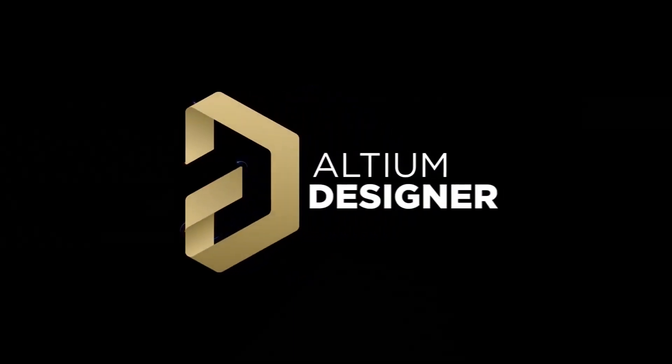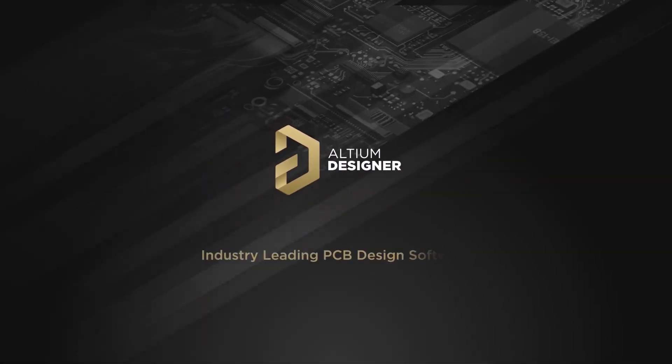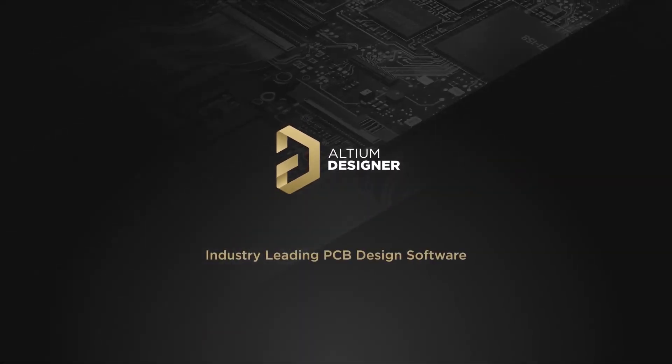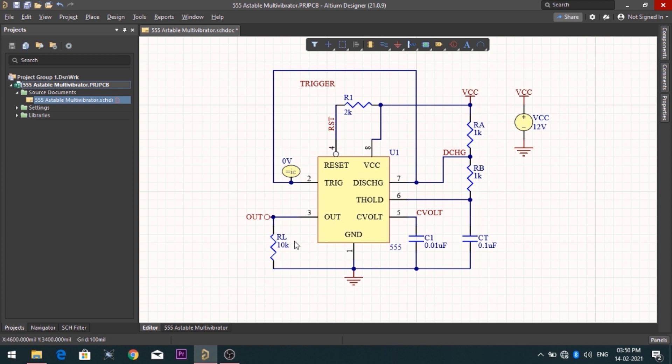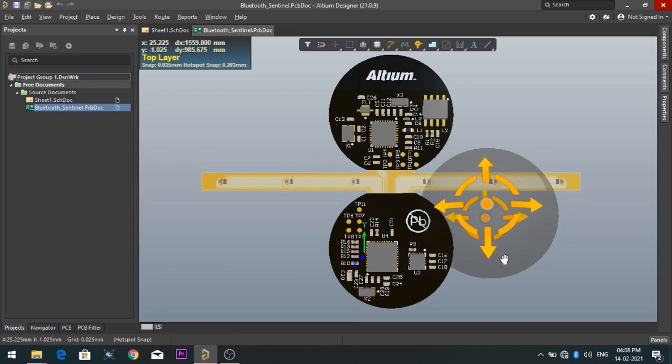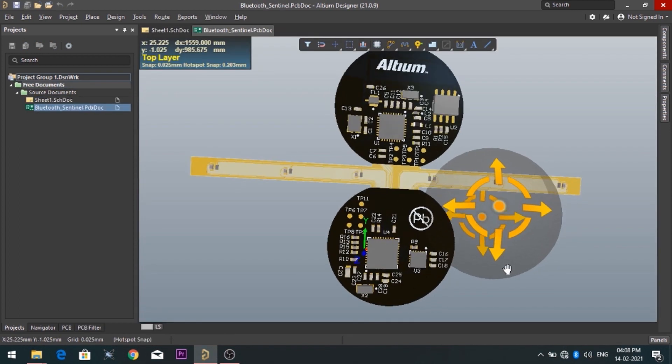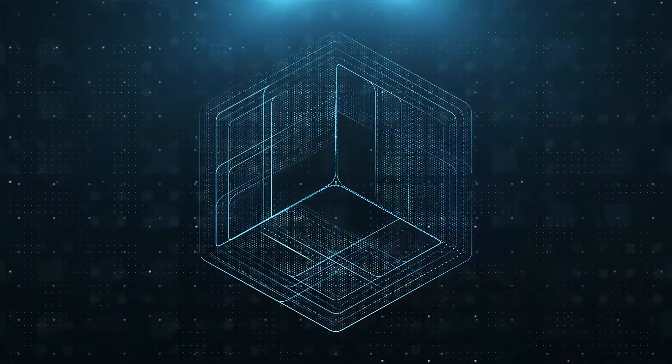Introducing Altium Designer, which is one of the best PCB designer software in the world. By using the software, you can make circuit diagrams very easily. Also, you can design your own professional PCBs.